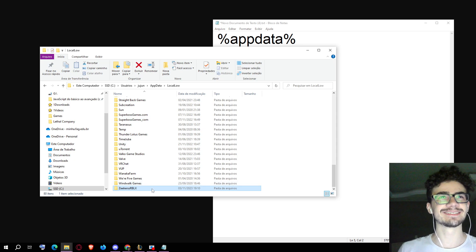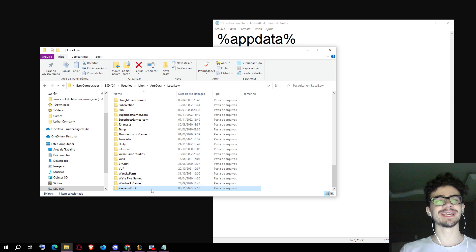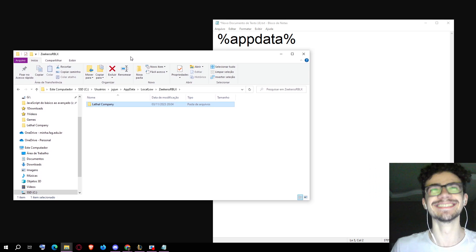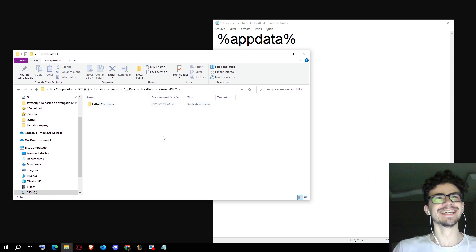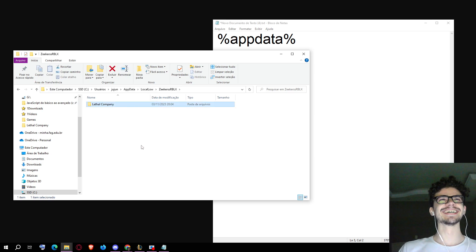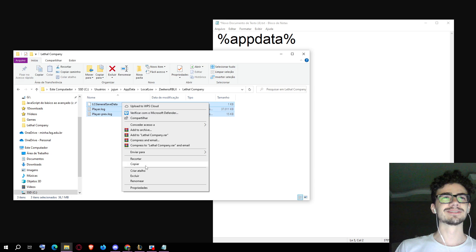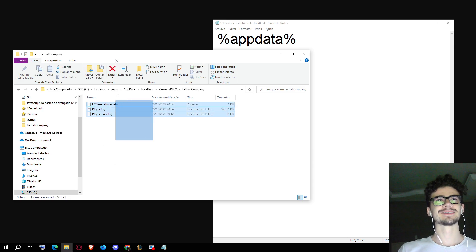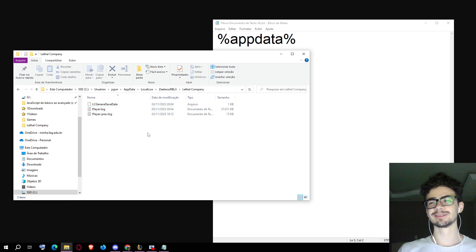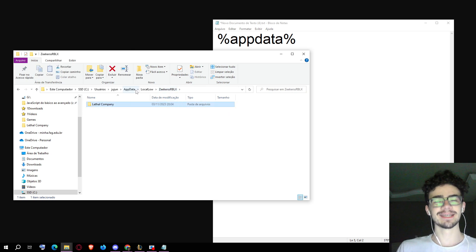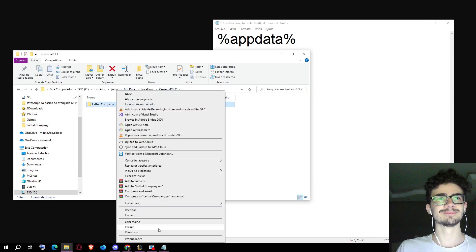Then you'll find this folder — Zikers RBLX — you open it. Then you open this folder, press Ctrl+C, Ctrl+V in another place just to back up. But then you can just right-click and delete.